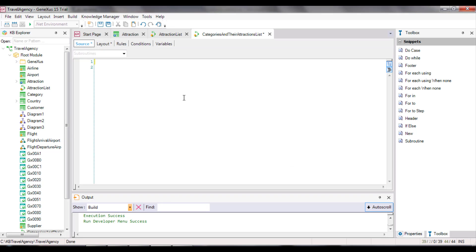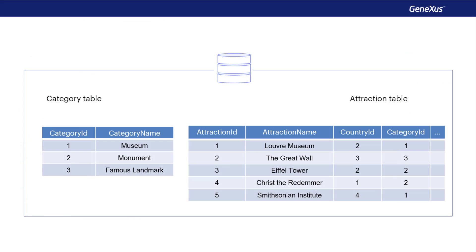Now we move on to the source. We type the first instruction to print the list title, just like we had done before. Since this print block doesn't contain attributes, it isn't necessary to look for data in the database, and we can print without doing anything else.